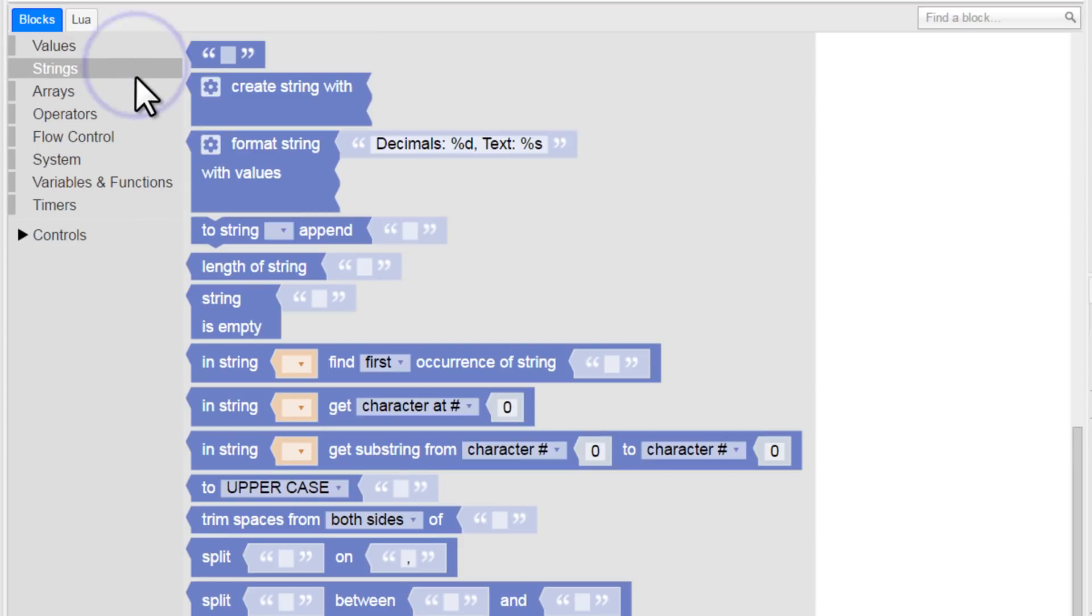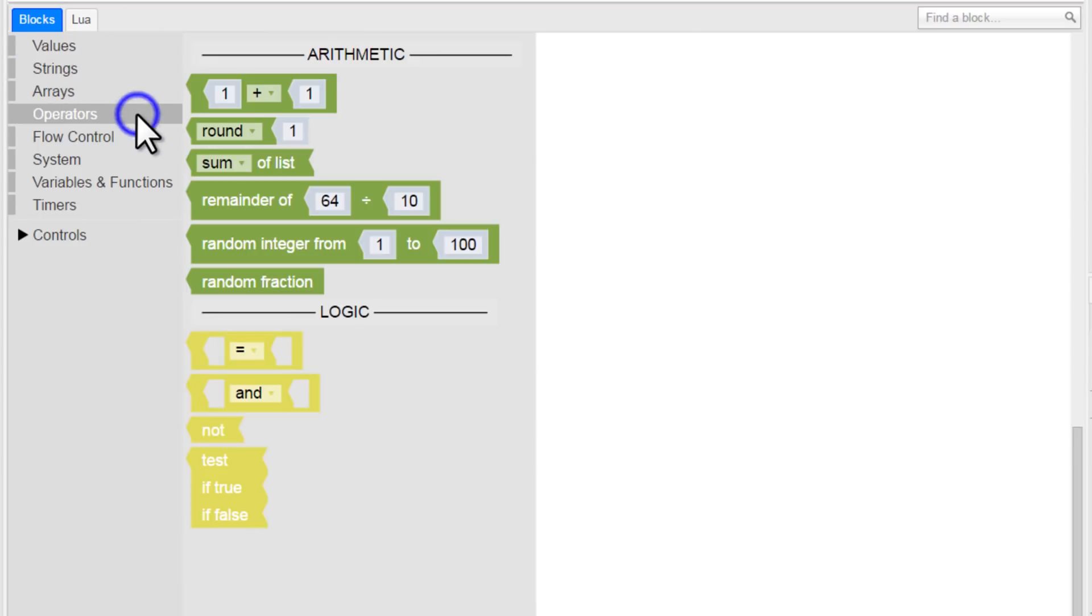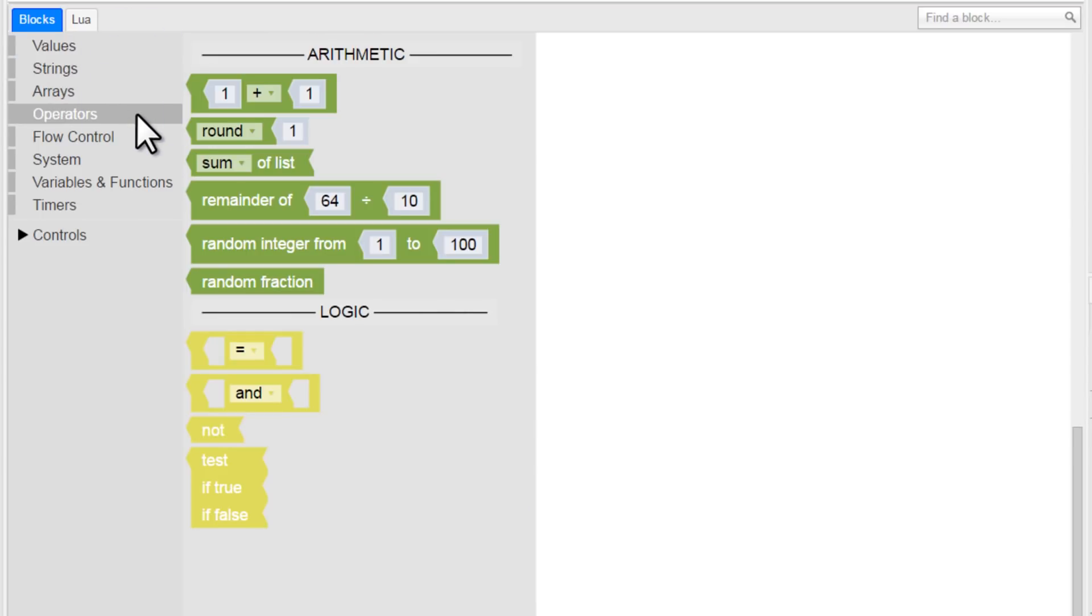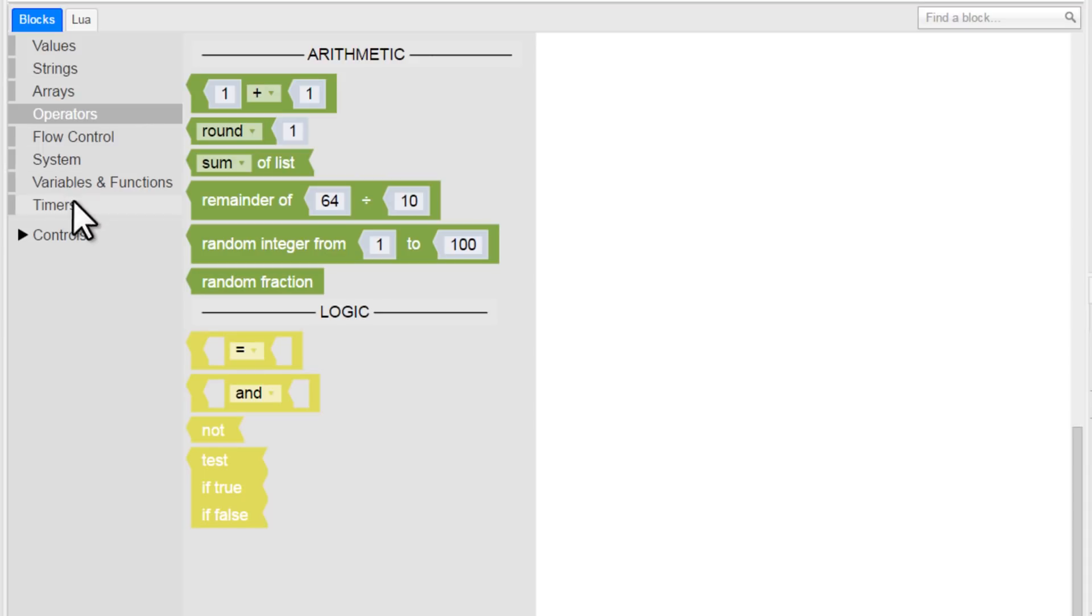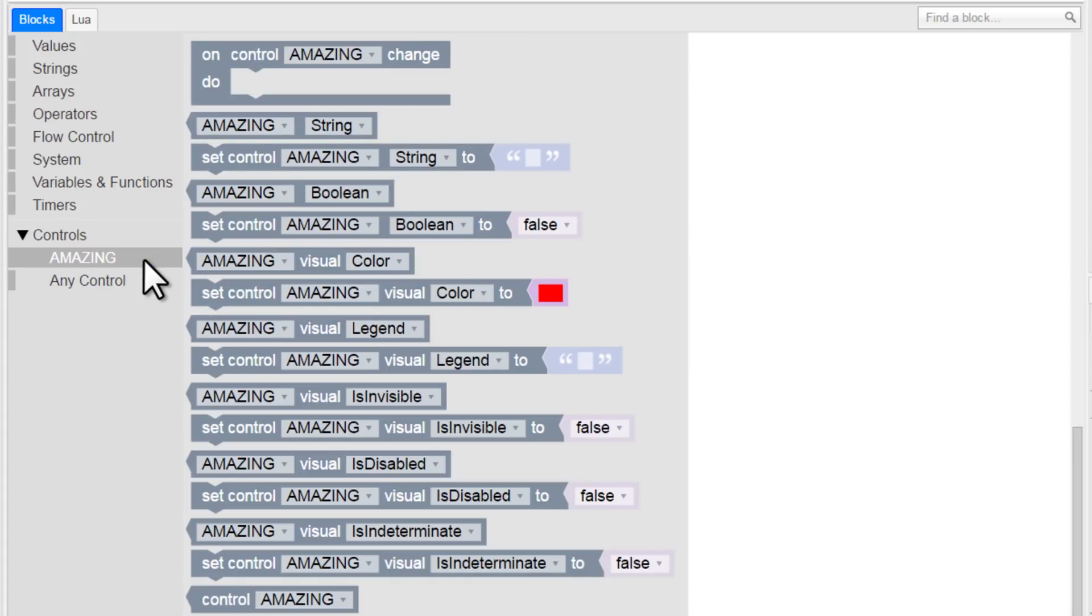You can see that these blocks are separated into various categories. Values, strings, arrays, operators, etc. We'll talk about what all of these mean later on, so don't be intimidated if they don't make sense yet. There's also a branch of blocks that are associated with the specific control we made. See? There's Amazing right there.